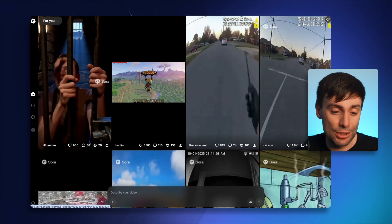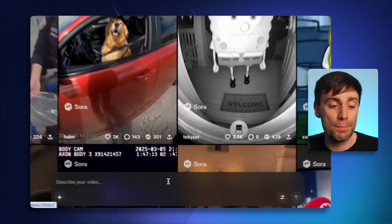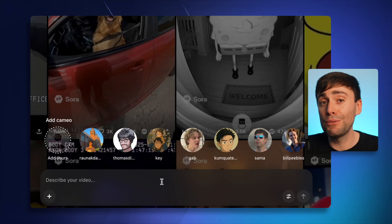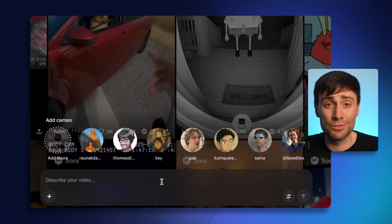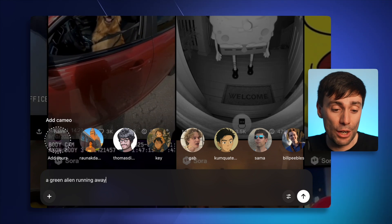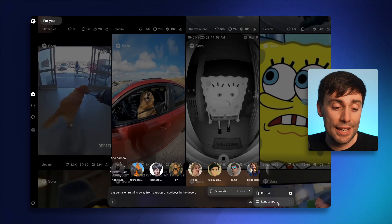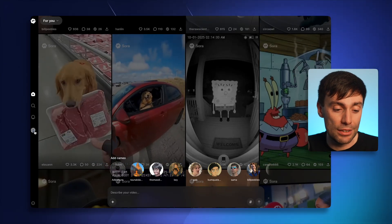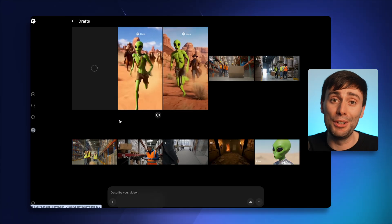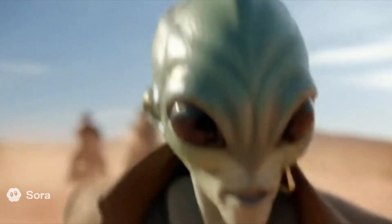Once you're inside, this is what the interface looks like, and you'll see lots of different examples of what Sora is capable of. To make your own video you just need to type a prompt into the box. I found that Sora creates some pretty amazing results from even very simple prompts — so let's say I type in something like a green alien running away from a group of cowboys in the desert. I'll choose which aspect ratio I want, hit generate, and in just a few minutes I've got a video that's essentially ready to upload onto social media.